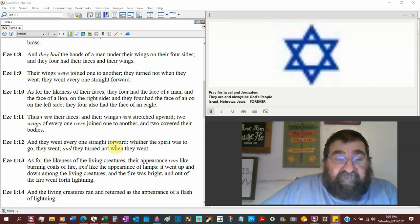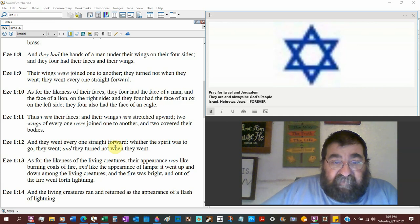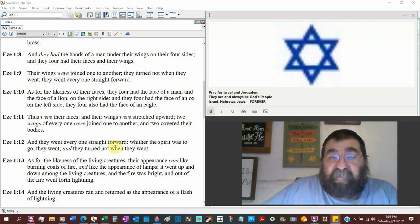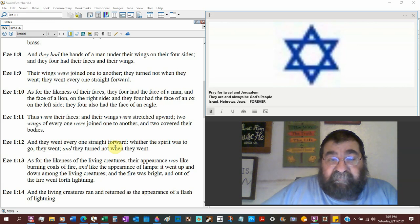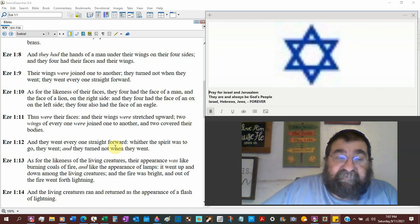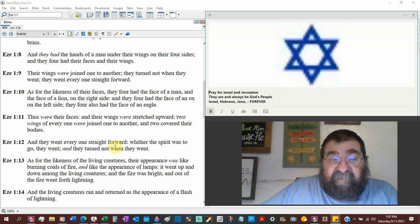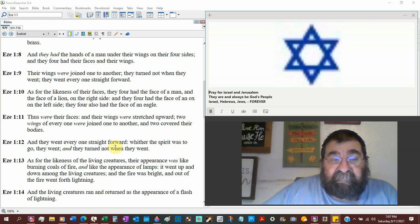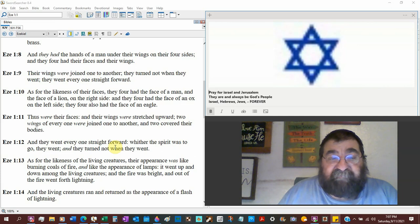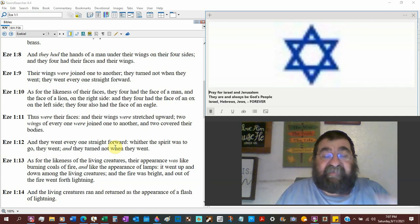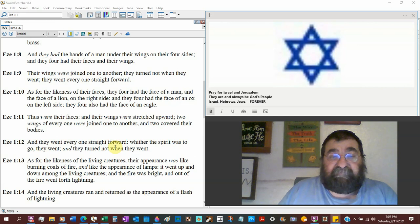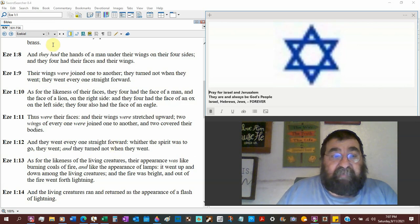As for their likenesses of their faces, they four had the face of a man, face of a lion, on the right side. They four had the face of an ox, on the left. They four also had the face of an eagle. So I don't know if those directions of those faces are fixed.